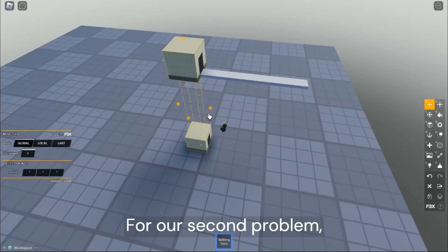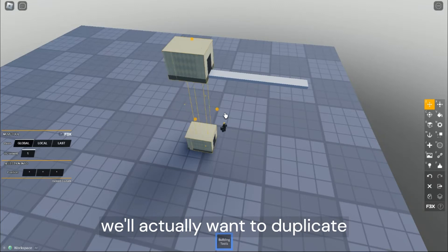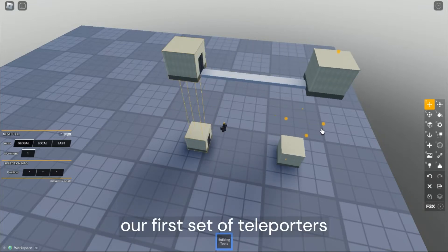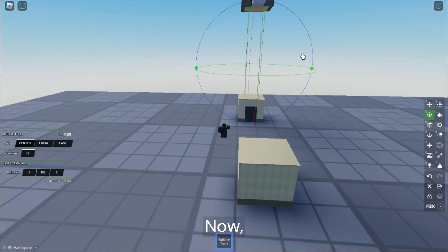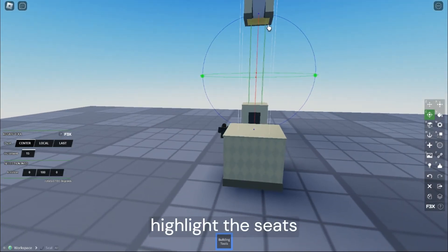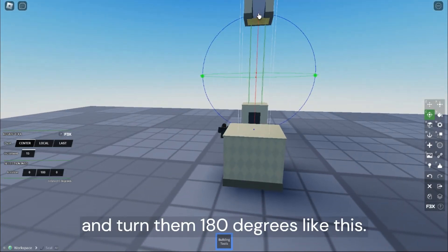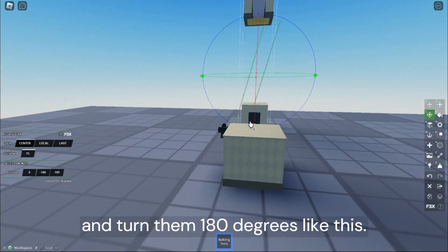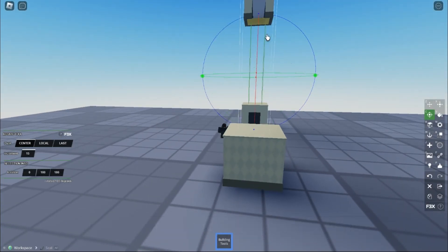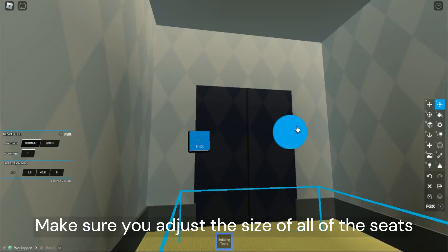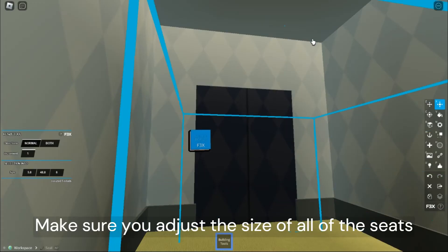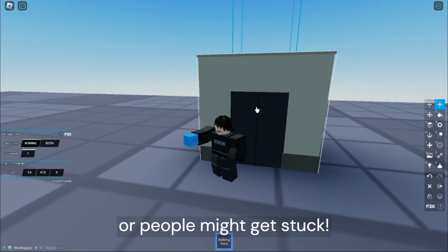For our second problem, we'll actually want to duplicate our first set of teleporters and place them across from each other. Now, highlight the seats and turn them 180 degrees like this. Make sure you adjust the size of all of the seats or people might get stuck.